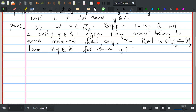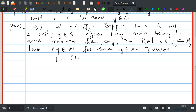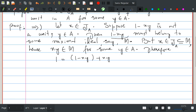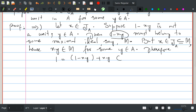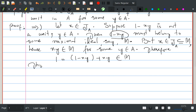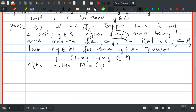Since x is in J(A) ⊆ M, we have xy belongs to M because M is an ideal. Therefore we can write 1 = (1 minus xy) + xy. Now 1 minus xy is in M and xy is also in M, so their sum, which equals 1, must belong to M. But this is absurd because then M equals A, which contradicts M being a maximal ideal.